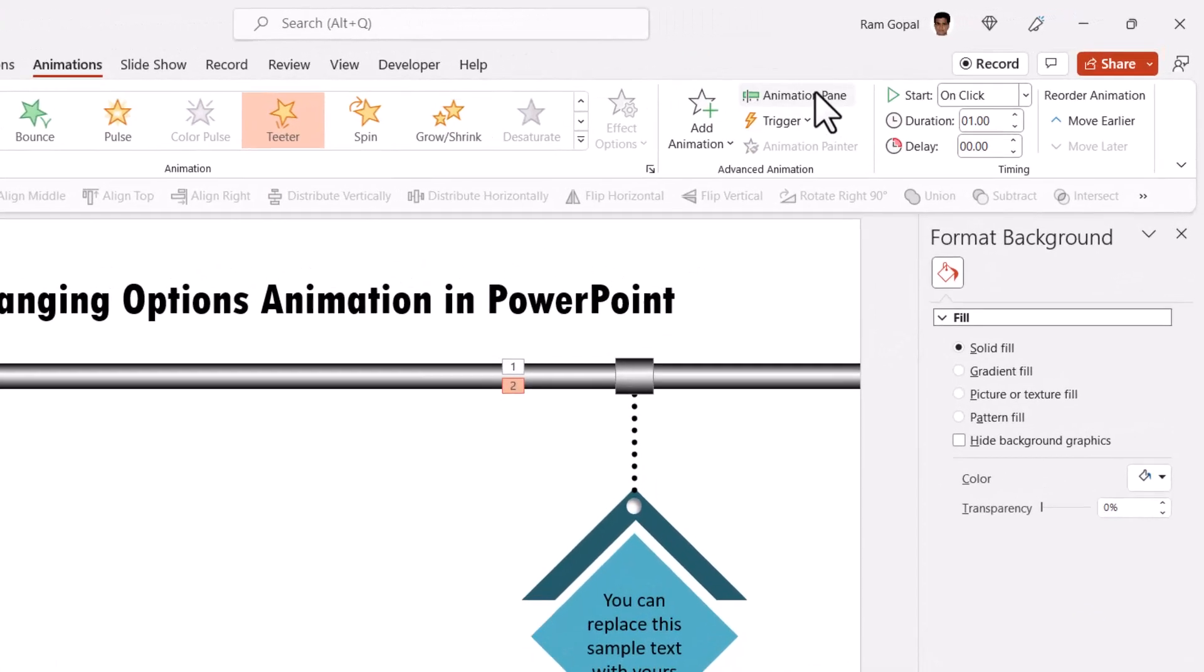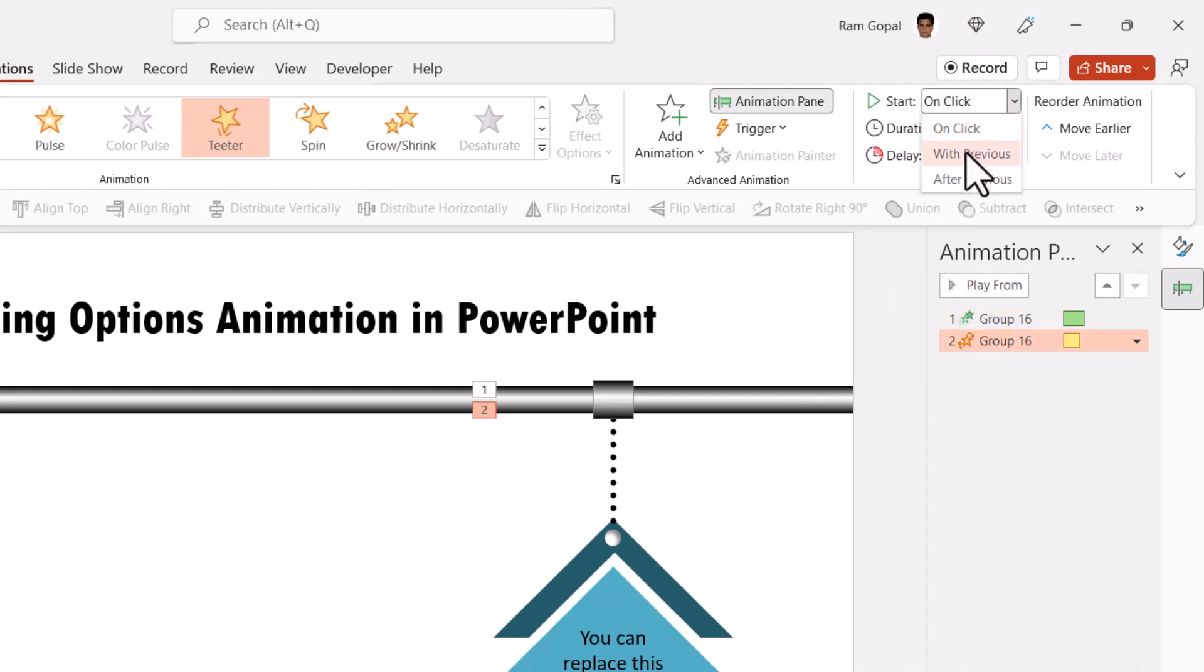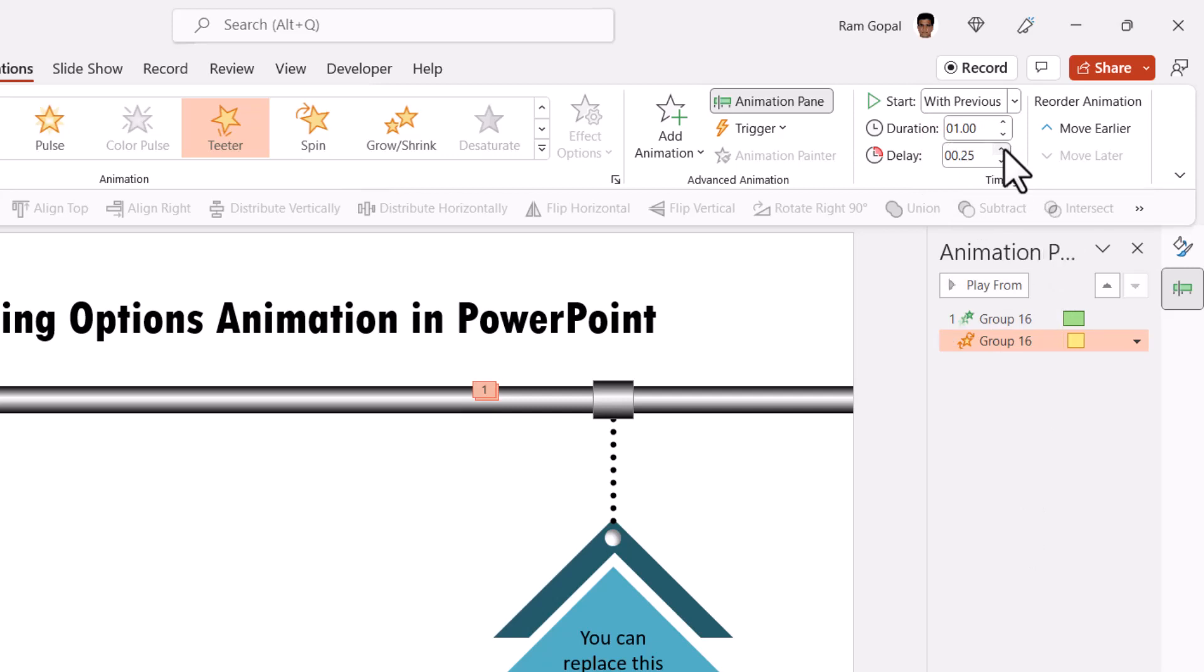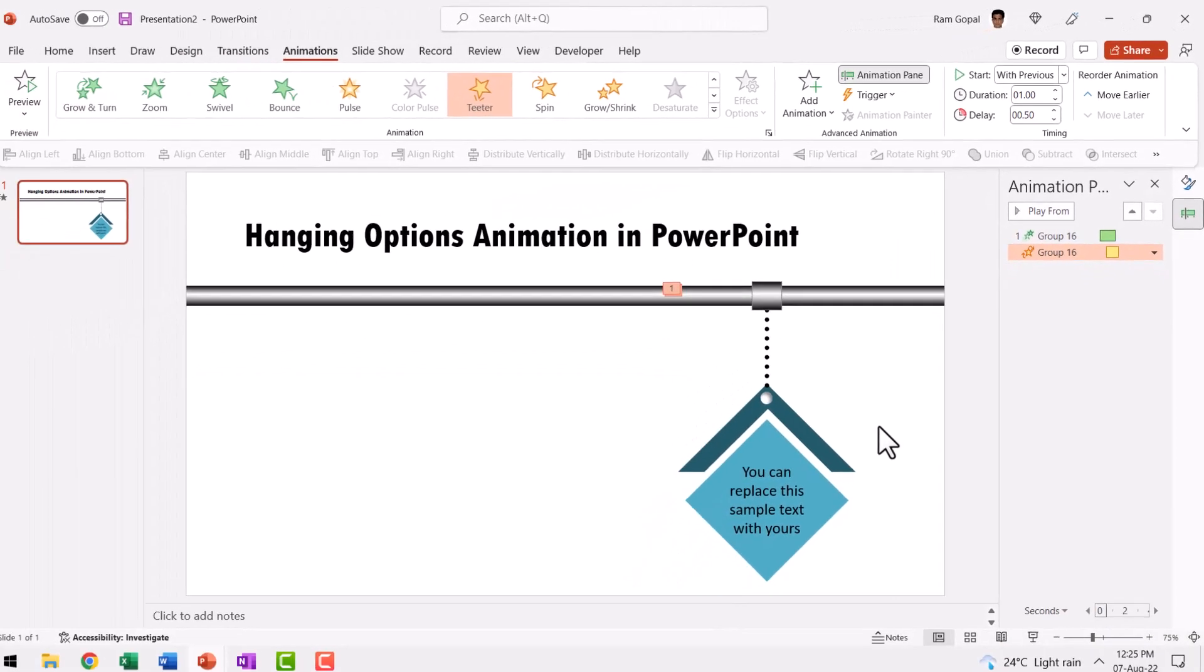Now when I go to animation pane, you can see that this happens on click. First, we need to change that to with previous and then add a little bit of delay. In this case, I'm going to add a delay of 0.5 seconds. So this teeters while it moves and also it keeps teetering a little bit even after it finishes entering the position.